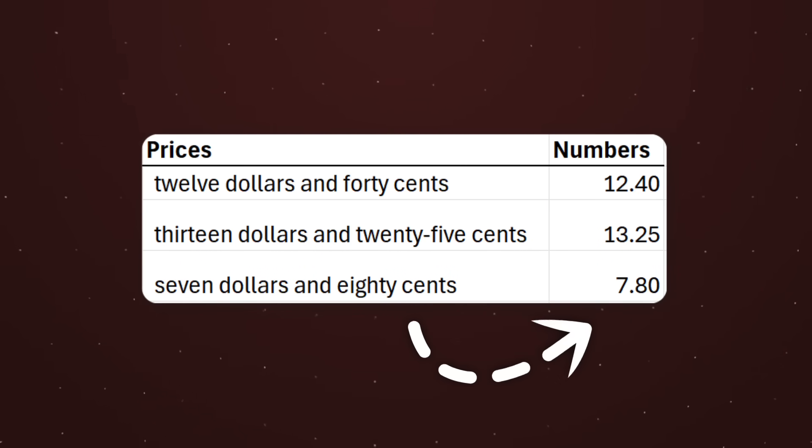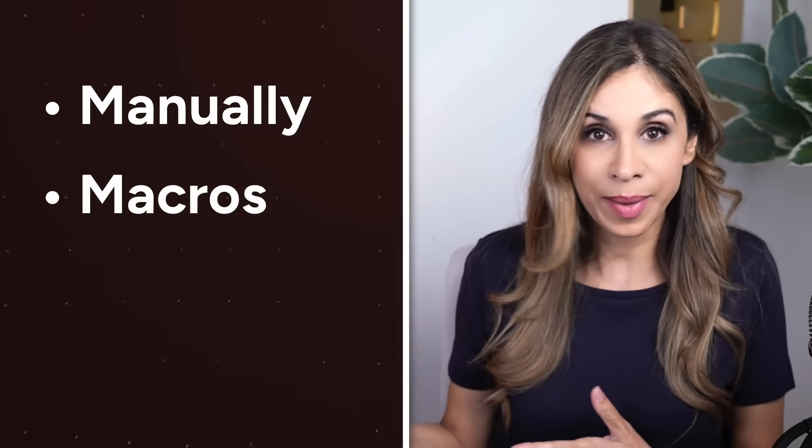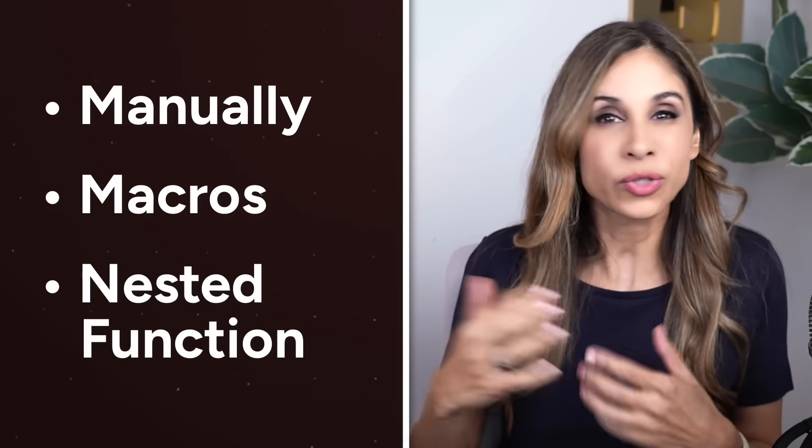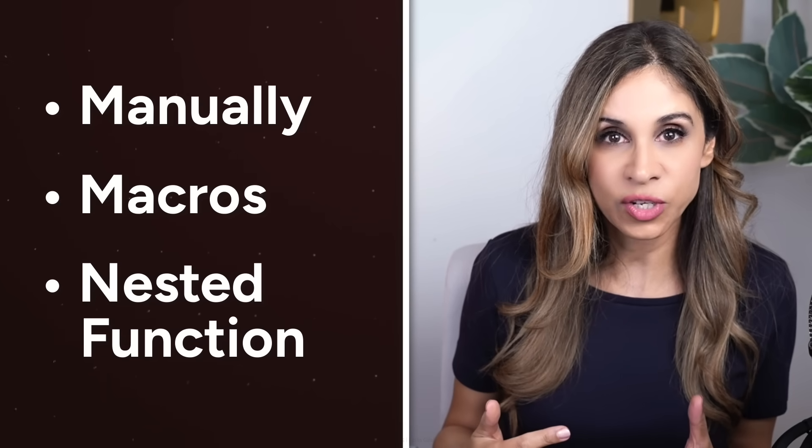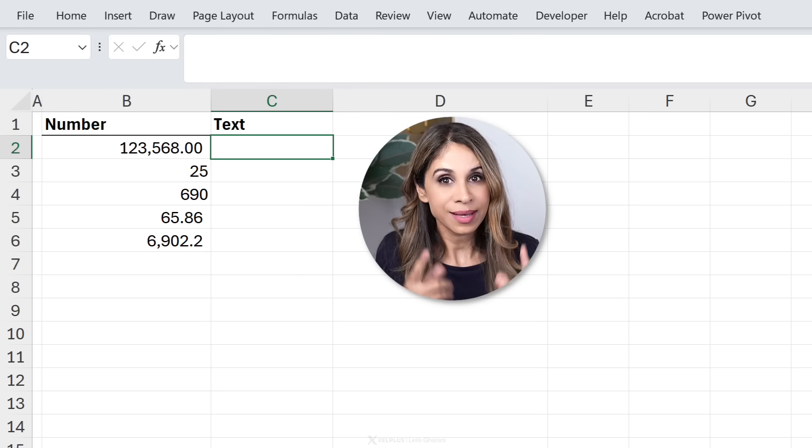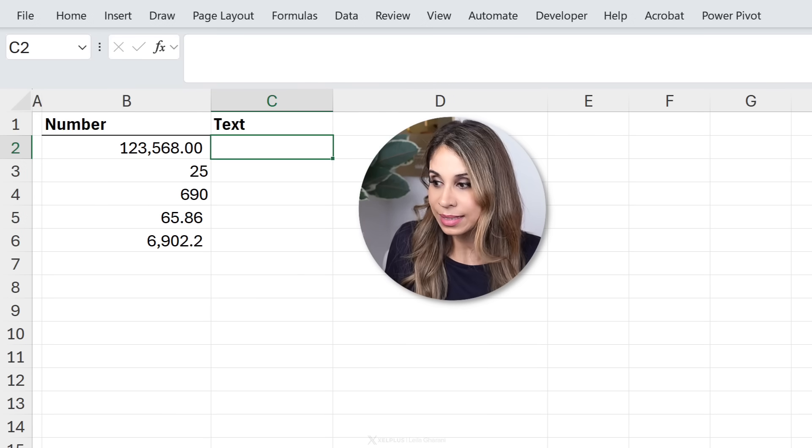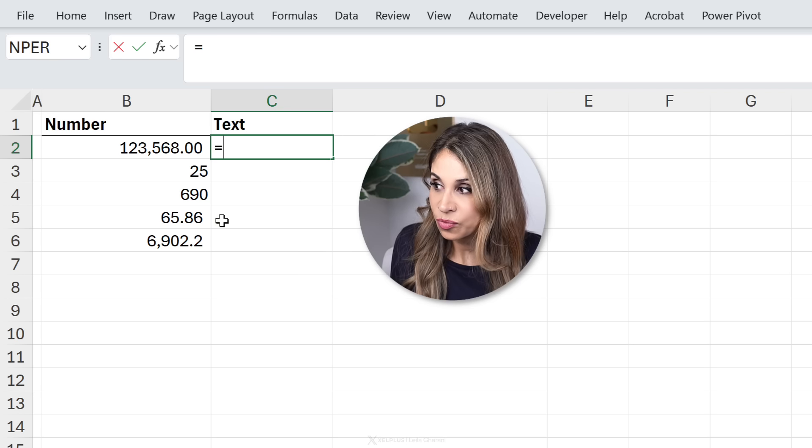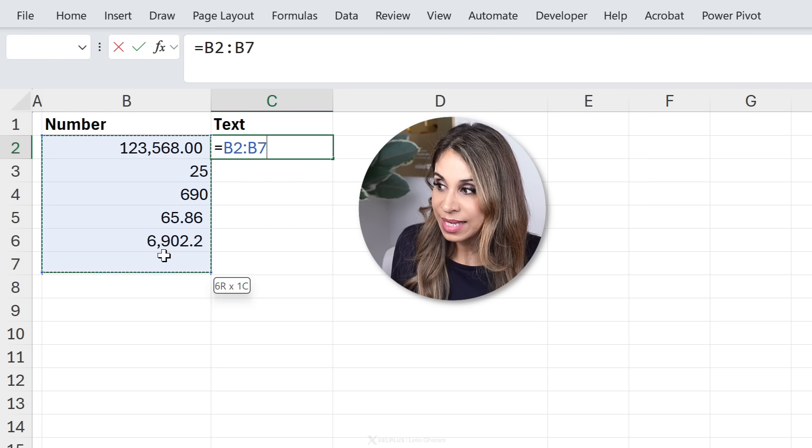Until now you would do it manually, use macros maybe, or use crazy functions. But now you have another option that's practically like just referencing these cells.